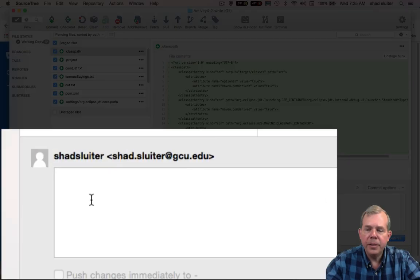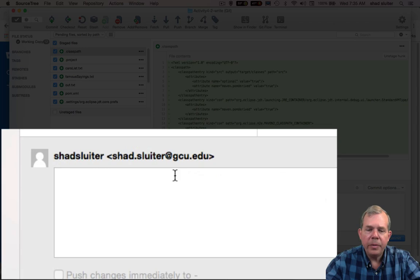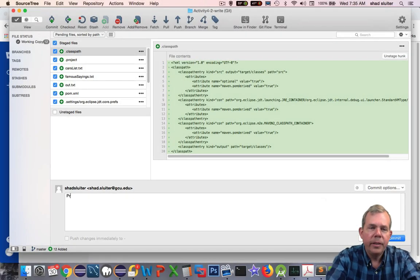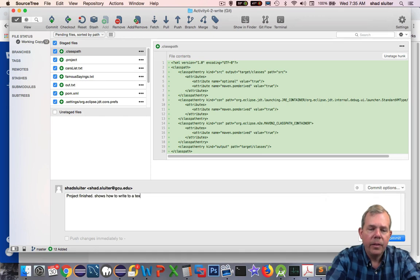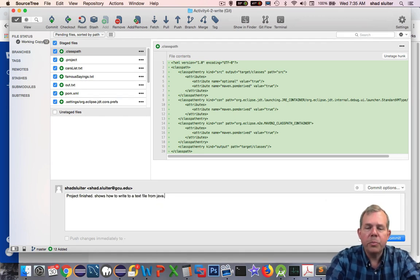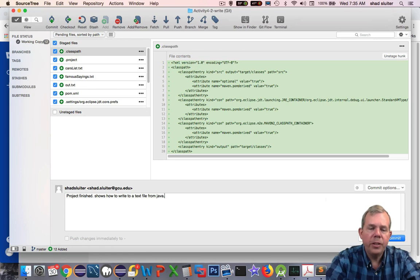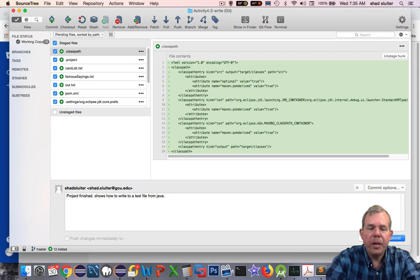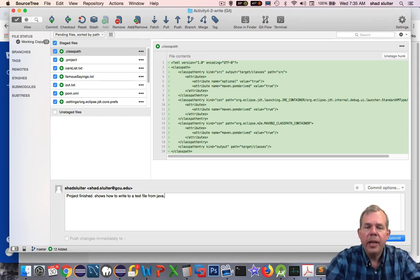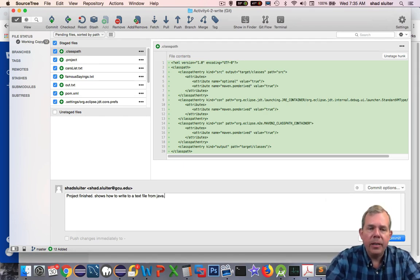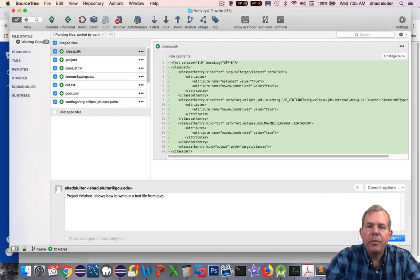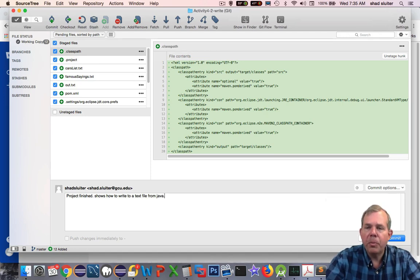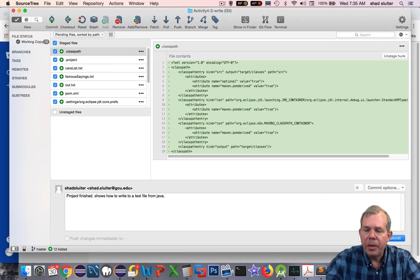Now it says here at the bottom, when you commit, you have to put a message in here. I'm going to describe my project. I put a note in that says project finished. It shows how to write to a text file from Java. Later on, I might add a new feature to my program. I would put in new notes. I would say added the ability to write multiple files at the same time, or whatever the new feature was. You put in a little description to say what is being changed from the current version of your program. And so I will commit it.